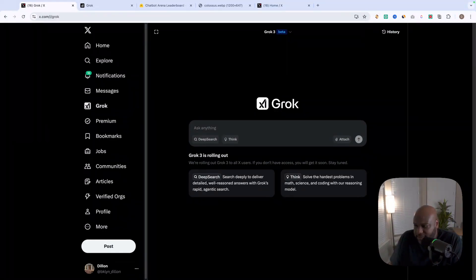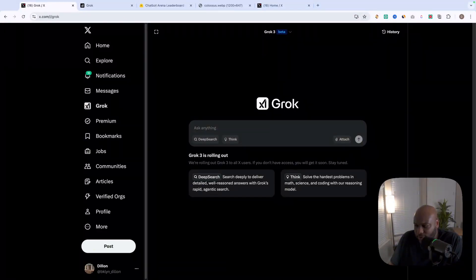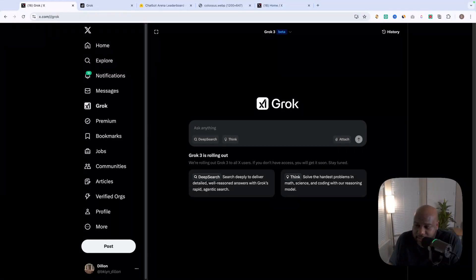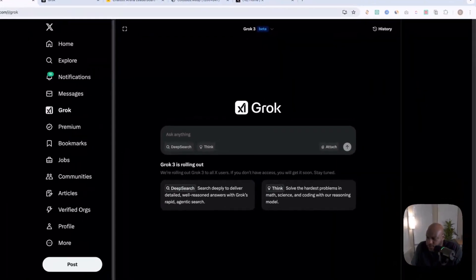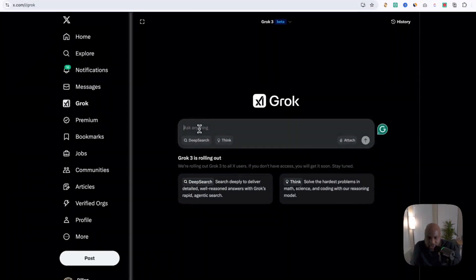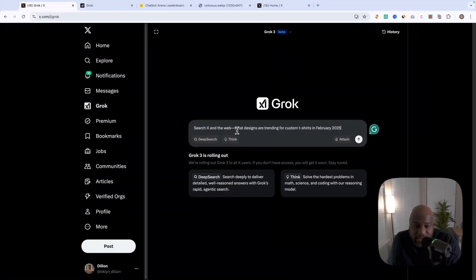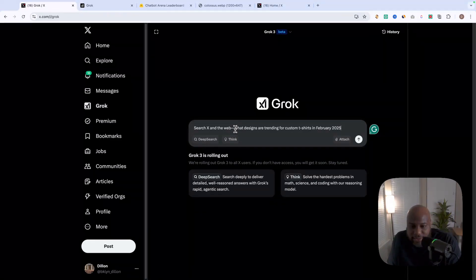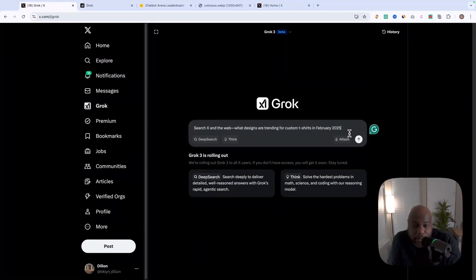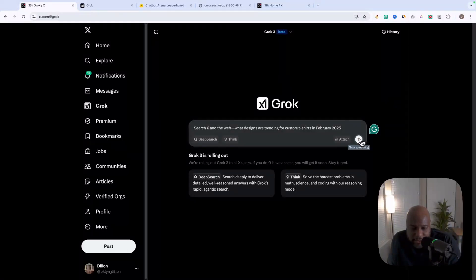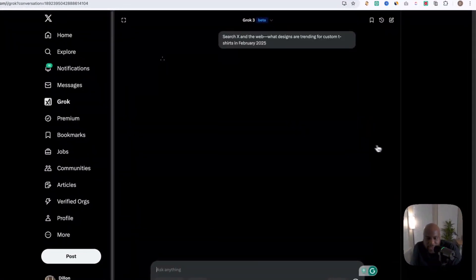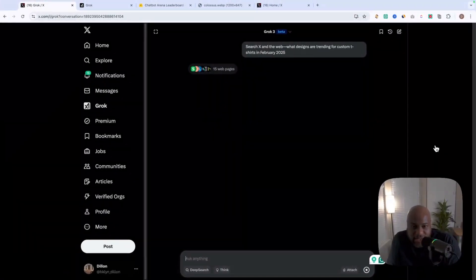So let's just say that we want to find out in real time, what are trending items on Twitter or what are trending topics that we can research. So I'm going to use a pre-made prompt right here. So we're going to ask it to search, search X and search the web to find what designs are trending for custom t-shirts in February, 2025. So being very relevant to what we're looking for right now. So we're going to click that. And as you can see, it's searching webpages.